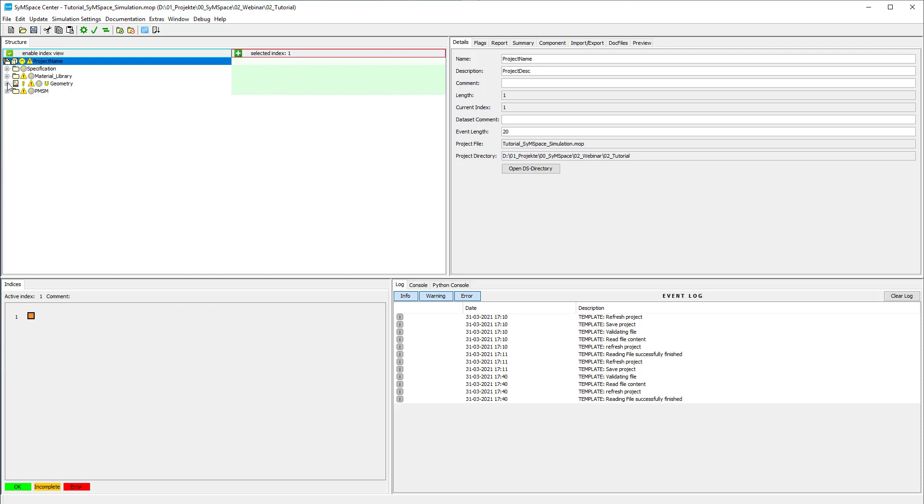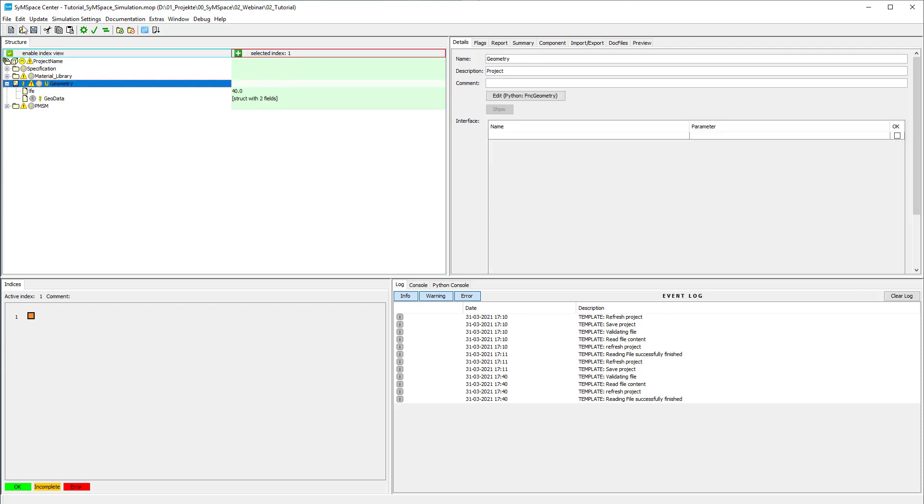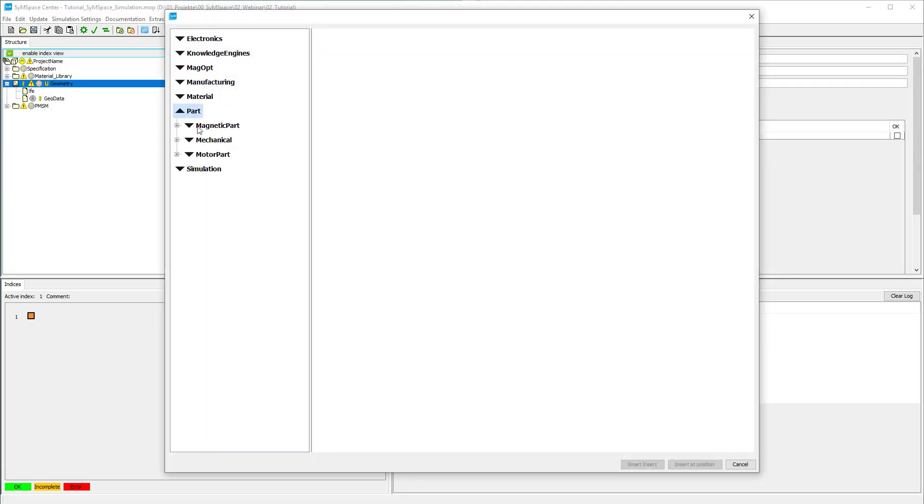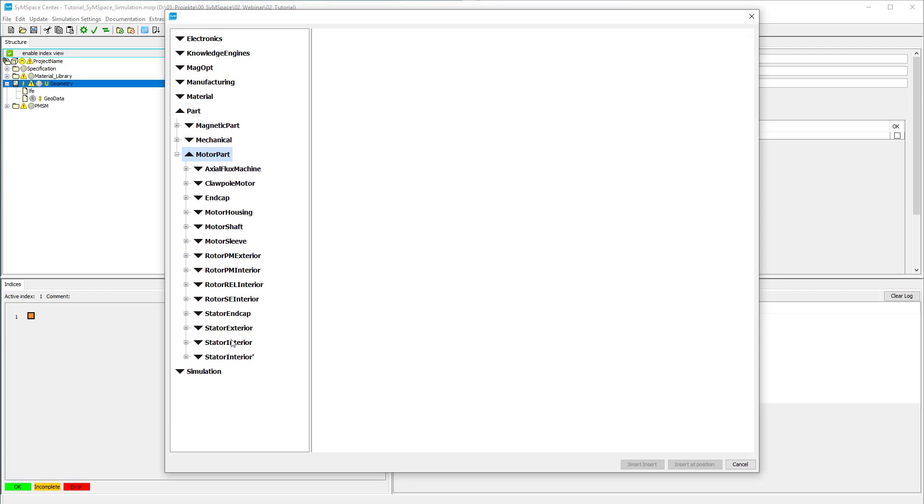Next we define the geometry for Router and Stator. For the Stator we use Stator Interior 11 FreeCAD. You can find it in Part, Motor Part, Stator Interior, FreeCAD.